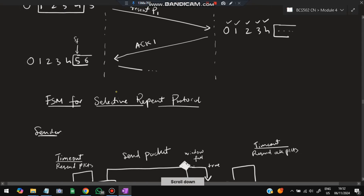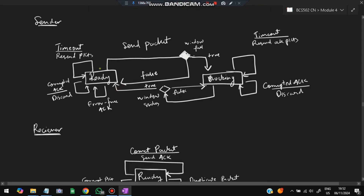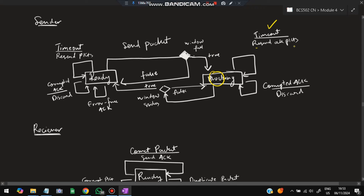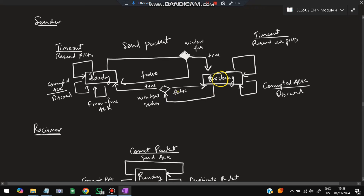The FSM for Selective Repeat is similar to Go-Back-N with ready and blocking states. In ready: send packets, check window fullness; if window is not full keep sending; if full go to blocking. In blocking: timeout — resend only unacknowledged packets; corrupted acknowledgement — discard, stay blocking; correct acknowledgement — return to ready. Receiver in ready state: correct packet — send acknowledgement; duplicate packet — discard; corrupt packet — discard.